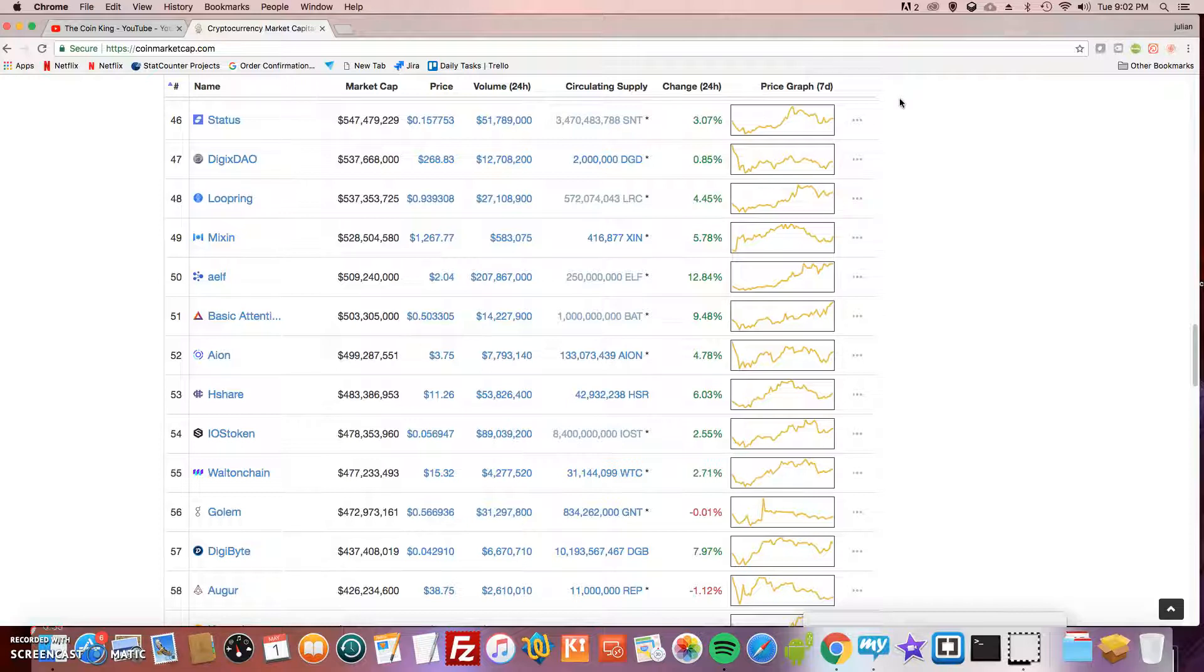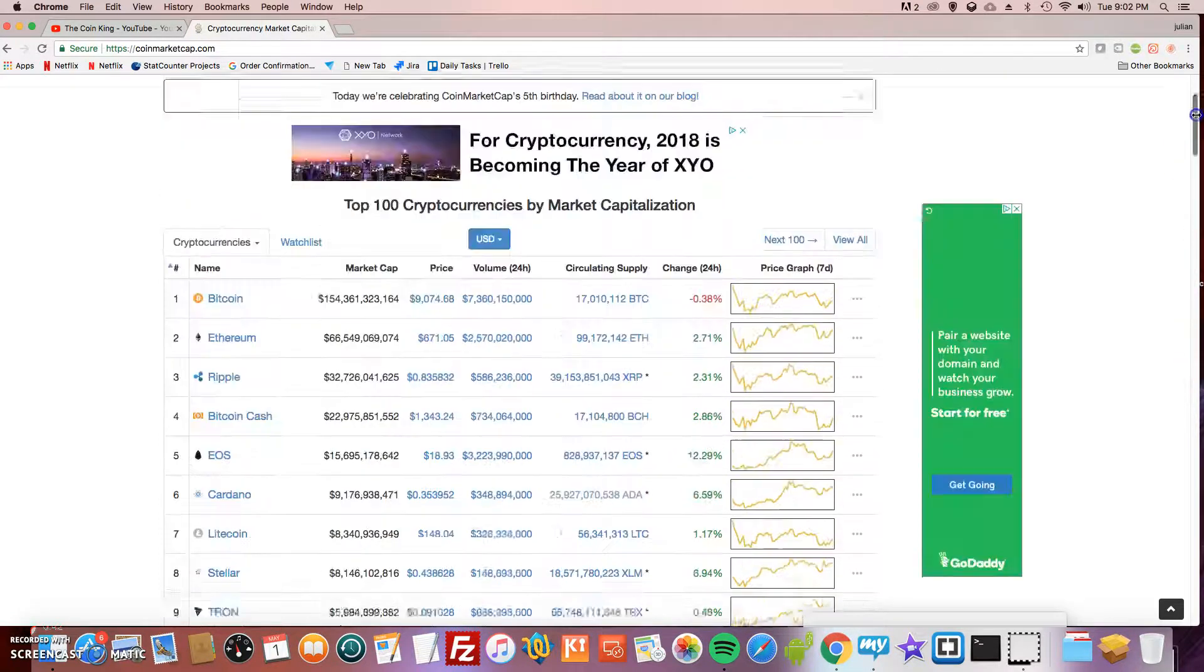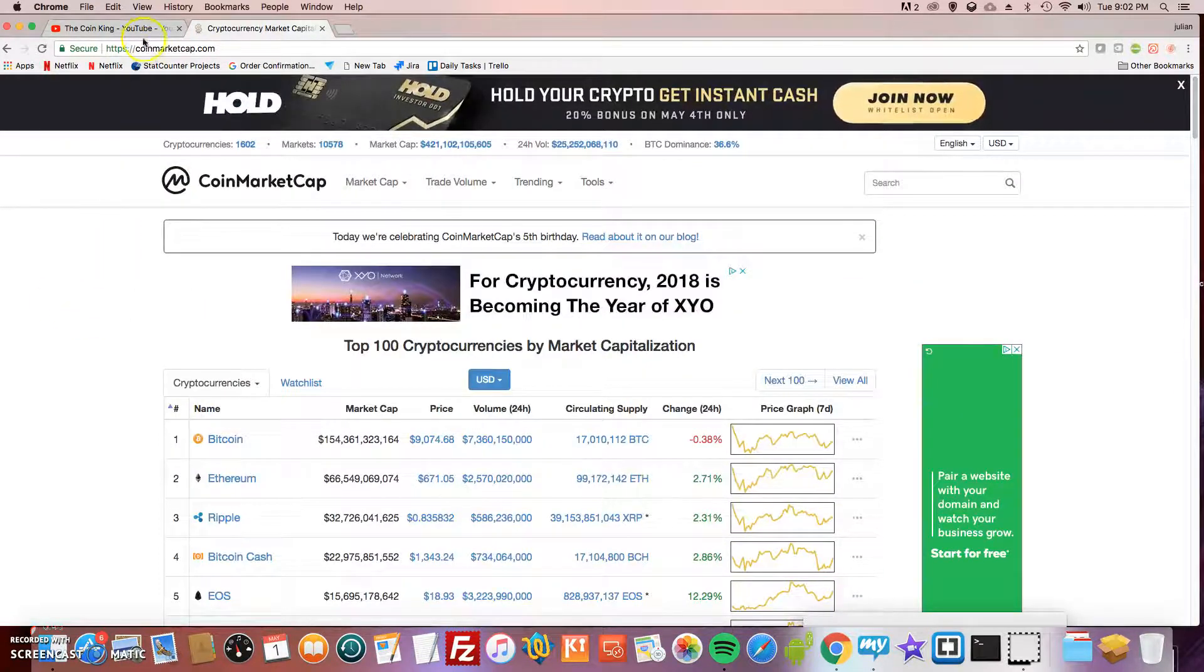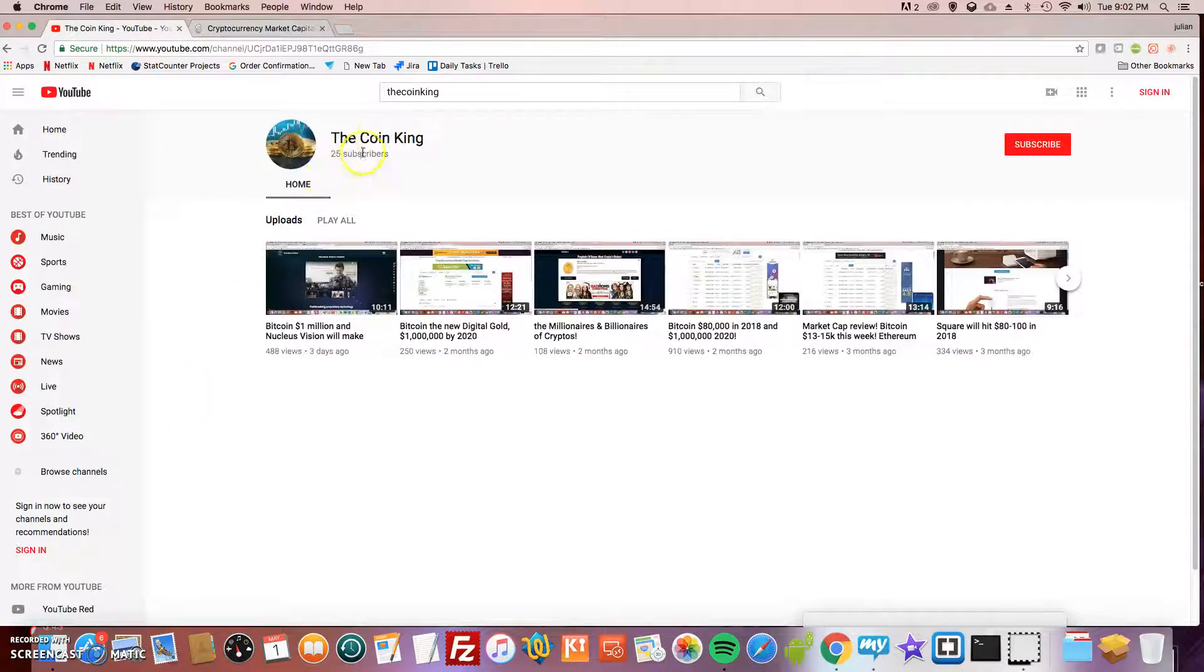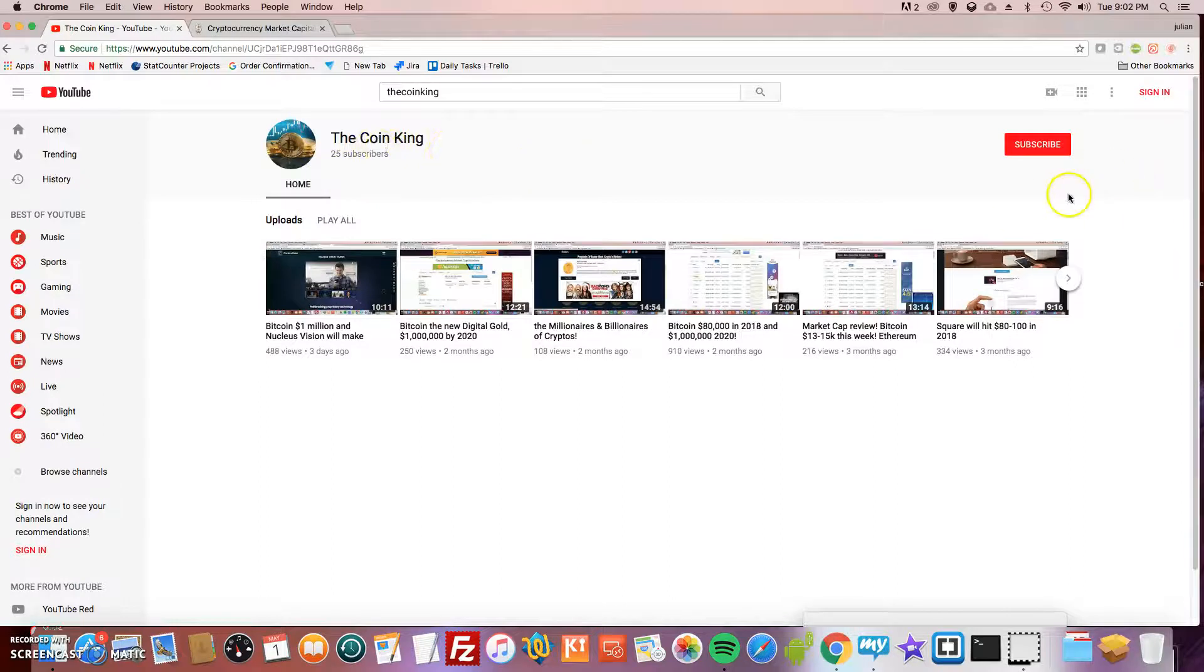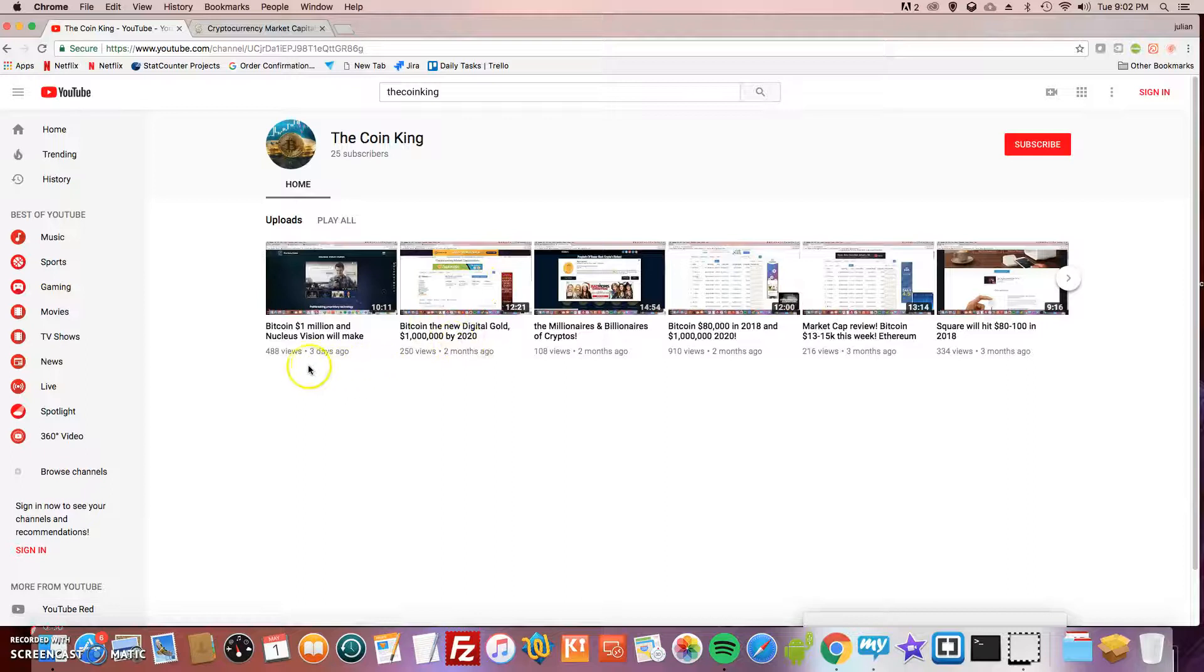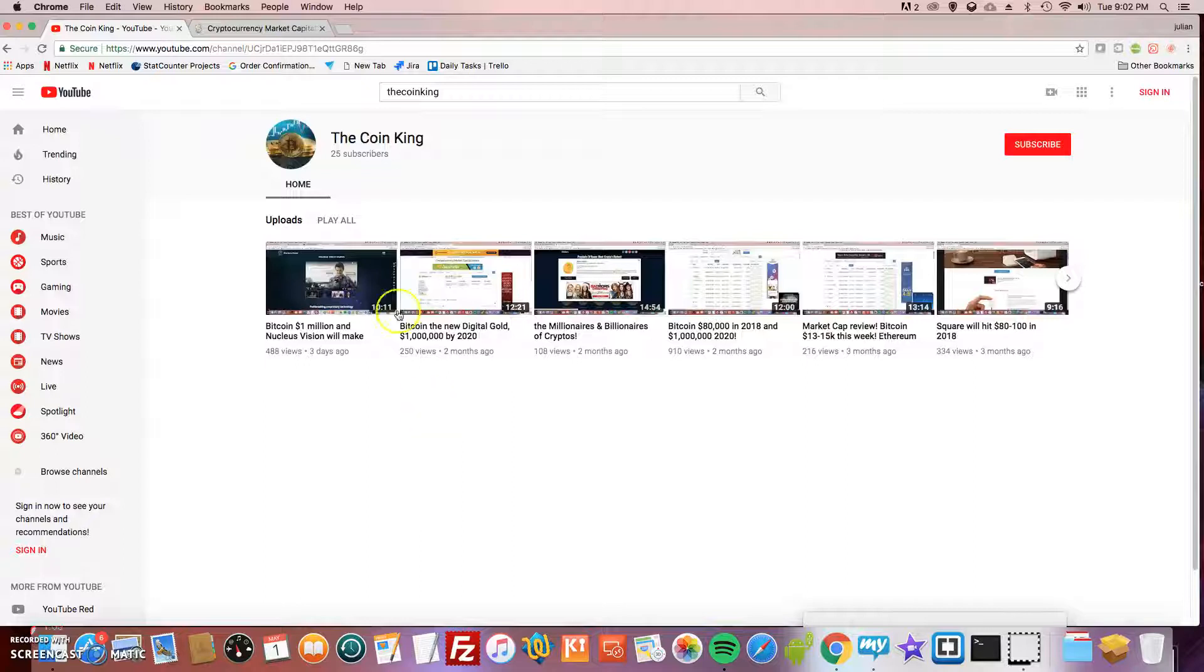Alright guys, welcome back to the Coin King channel. Thank you to everyone who subscribed from my last video. If you haven't, please subscribe. I appreciate it. I'm going to continue making these videos because I really enjoy doing this and I'm a huge crypto investor.